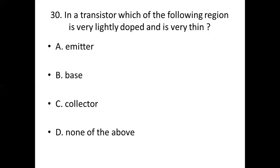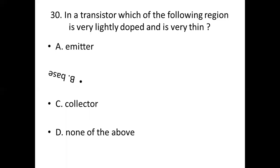Question 30: In a transistor, which region is very lightly doped and very thin? Option A: emitter. Option B: base. Option C: collector. Option D: none of the above. Answer: Option B — base.